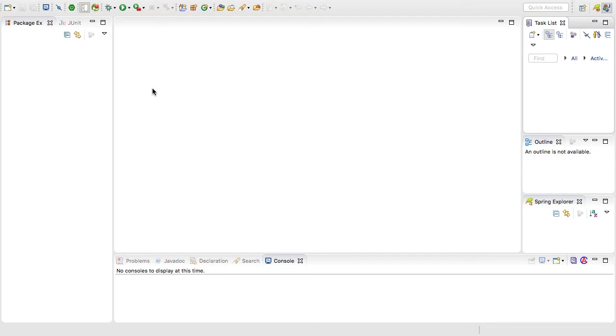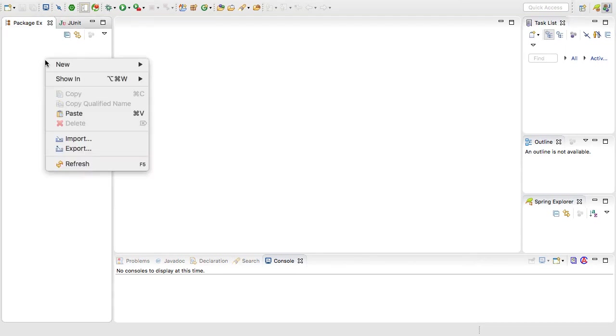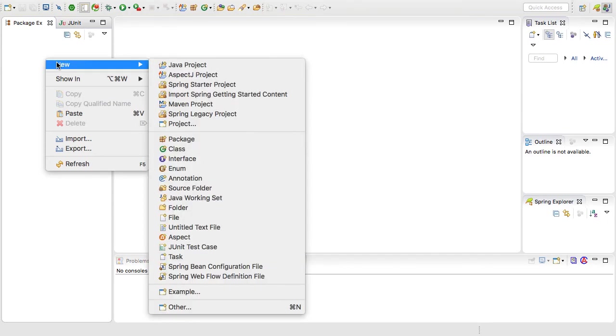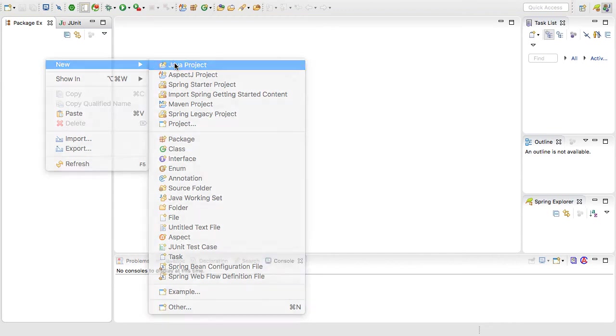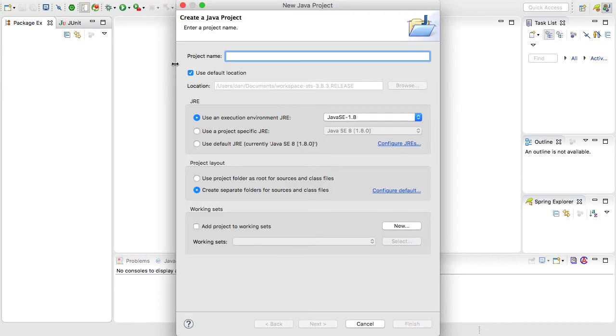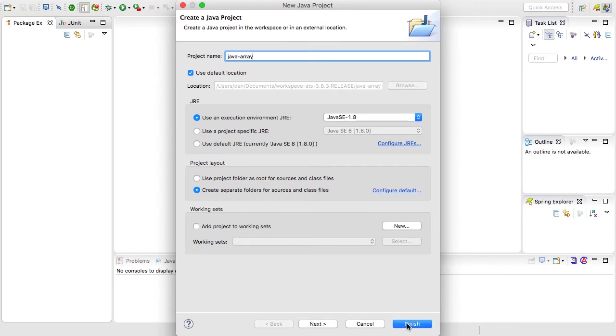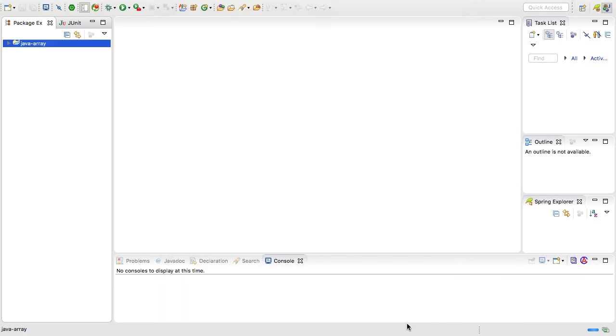To start I'm going to create a new project to hold the basic arrays for this tutorial and the follow-on tutorials. I can do that by right-clicking in the package explorer, selecting new Java project. I'm just going to call the project name java-array. At this point I'm simply going to click finish and I have a new project.